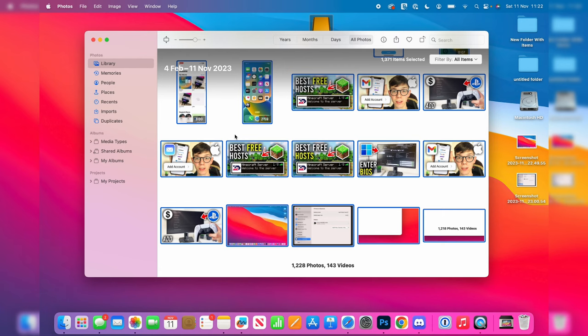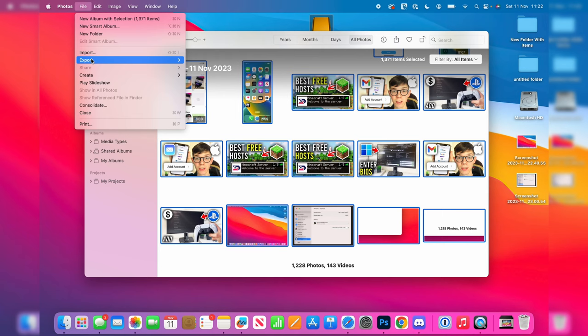So all you need to do is go to the top left and press on File when they're all selected, and click on Export. And then you want to go and press on Export the number of items just here.